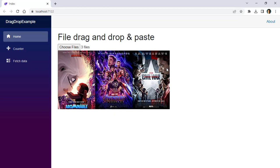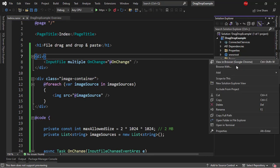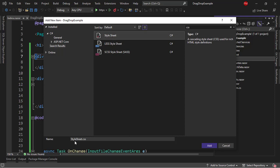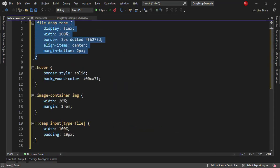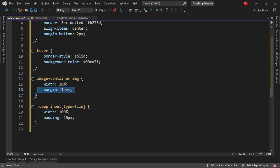Before that, let's work a little bit on the CSS styling of our application. We are going to use CSS isolation, which means I will create a CSS file for my index component. New item, CSS stylesheet, I'll name it index.razor.css. I will paste this CSS code here. As you can see, we are going to change the design of the div that contains the input file. We are also going to have an effect when the user is dragging a file onto the div. Then we are defining the CSS of the images, and finally modifying the CSS of the input file.